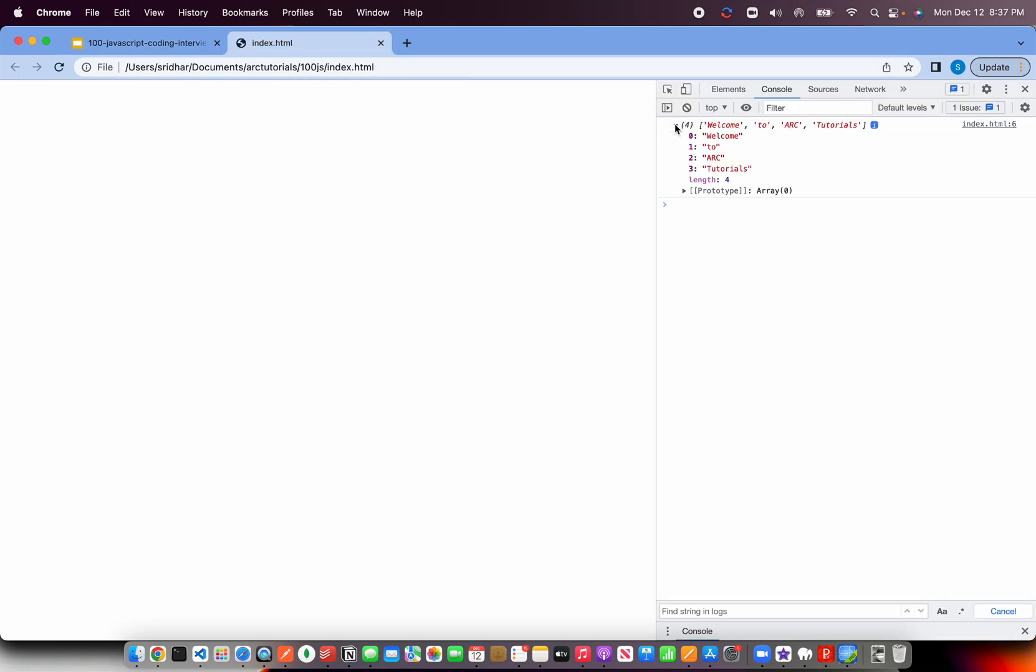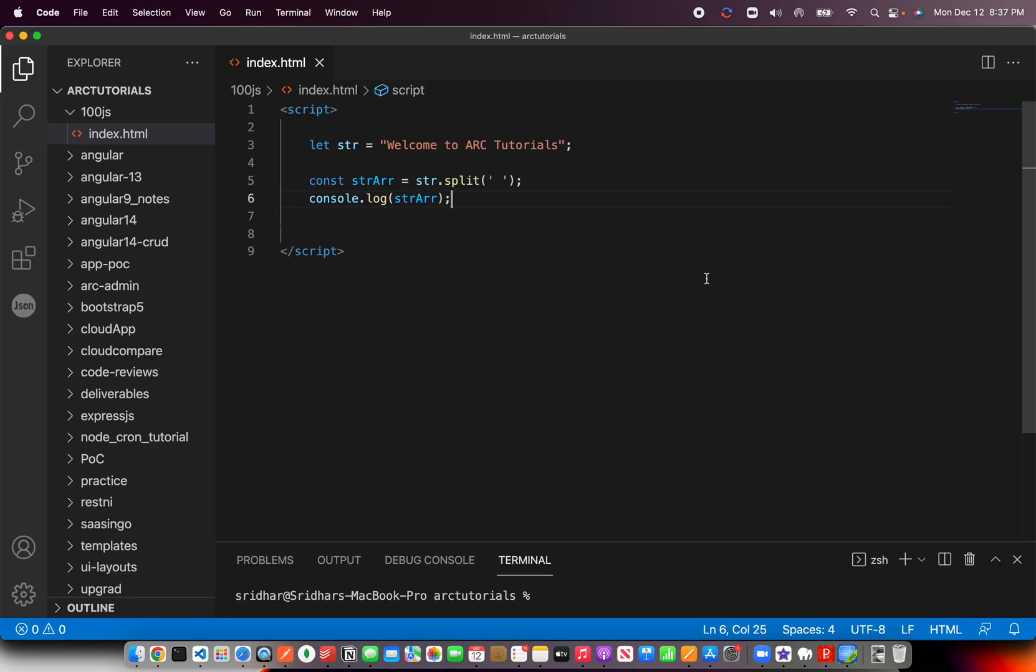You see that we are getting an array of four elements which is welcome, to, ARC, tutorials. So basically it has split using space. This is how if you are given a sentence and you want to split it into a particular array, you can always do that.